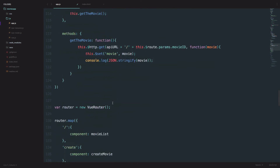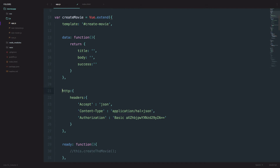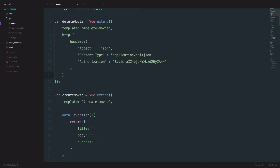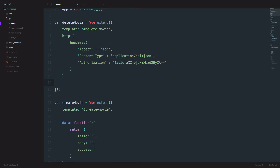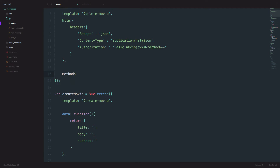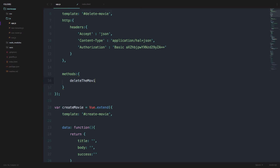In create movies we have the HTTP headers that we use for our vue-resource plugin — we just paste those in. So we are going to use the same ones as we did there. We have to accept some data, define content type, and have authorization for it. And then I'm just going to add a methods section, and we are going to call our method deleteTheMovie, and it's going to be a function.